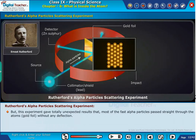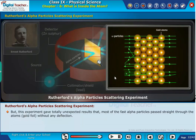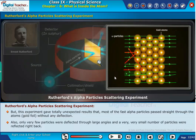But this experiment gave totally unexpected results. Most of the fast alpha particles passed straight through the gold foil without any deflection. Also, only very few particles were deflected through large angles, and a very, very small number of particles were reflected right back.